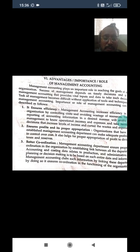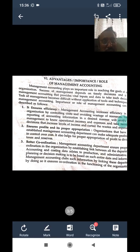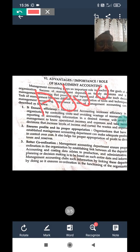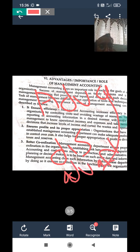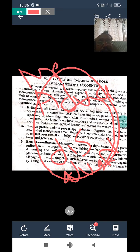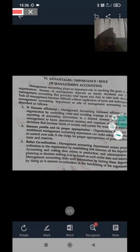Hi students, welcome to my YouTube channel. This is Arun Girardi. In the previous class we discussed the management accounting subject in brief. In today's class we would like to take the next part — advantages and disadvantages of management accounting, or you can say merits and demerits of management accounting.